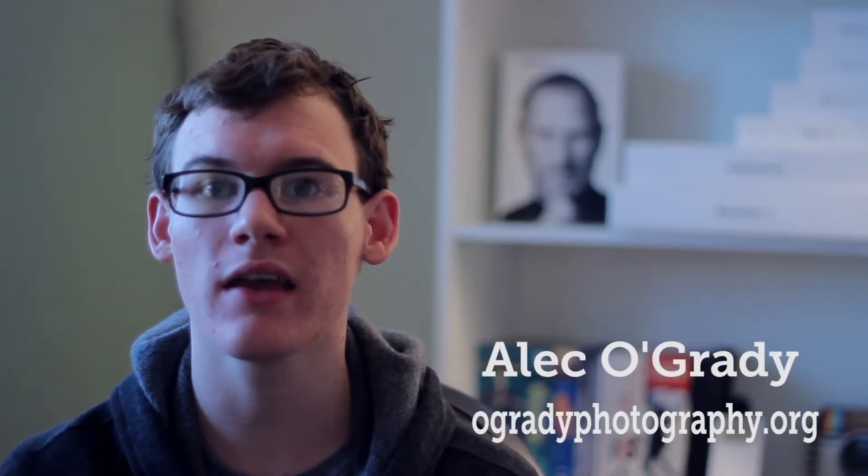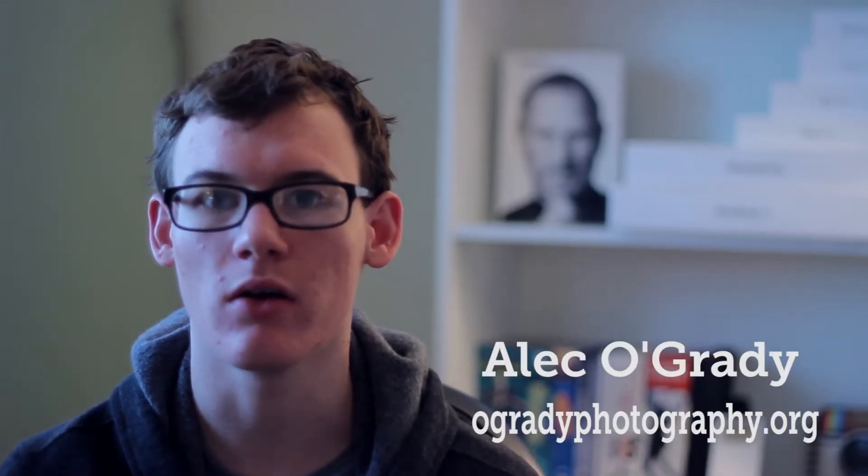Hello everybody, my name is Alec and welcome to my channel. Today I'm going to show you how to create an Instagram video using Premiere Pro CC. So let's get started.